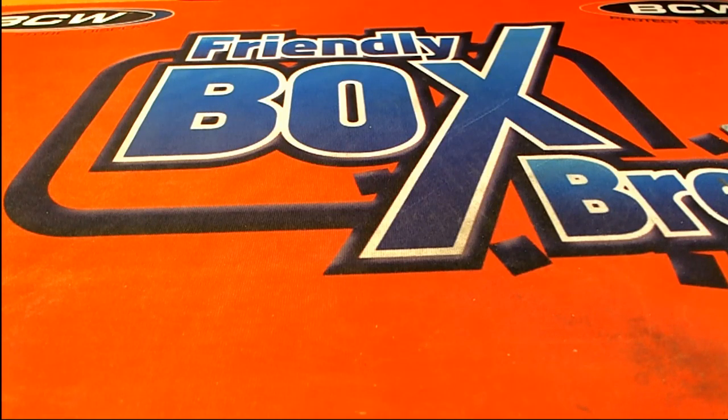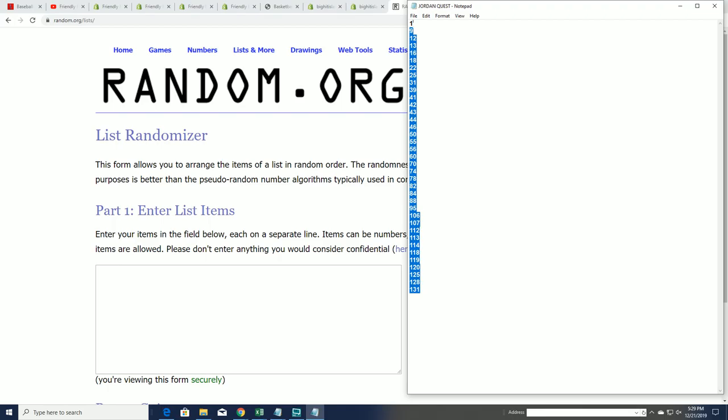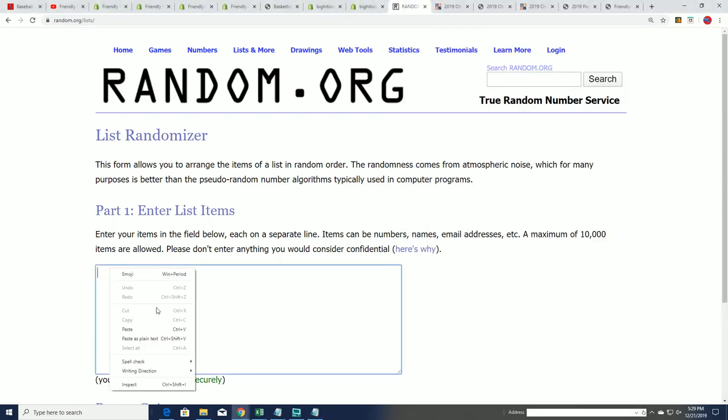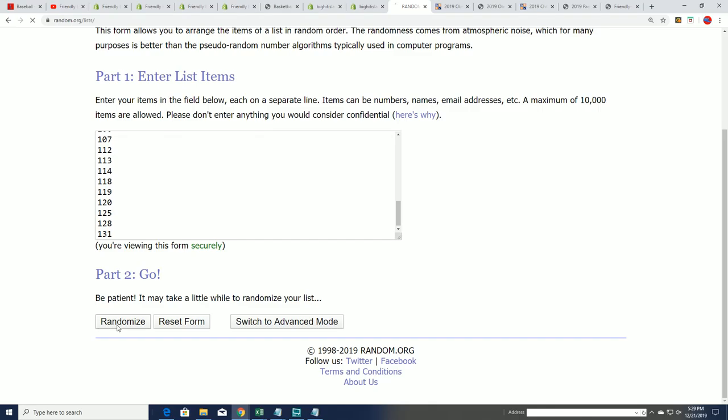This is our Jordan Quest break and before every one of these we randomly see which box we're going to open. So let's do that right now, seven times through.